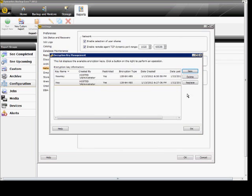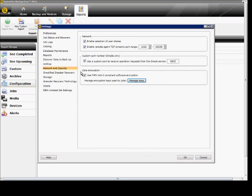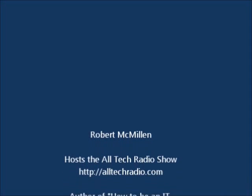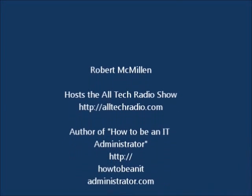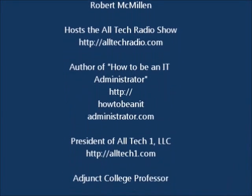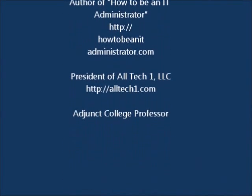So those are the different options for the Network and Security piece of BackupExec 2012. Thank you.